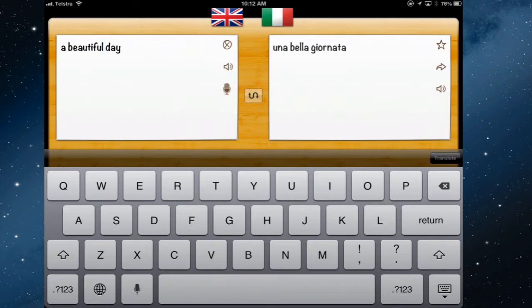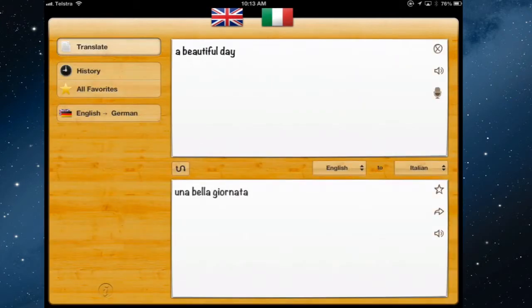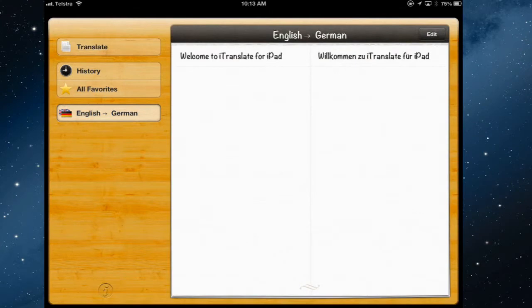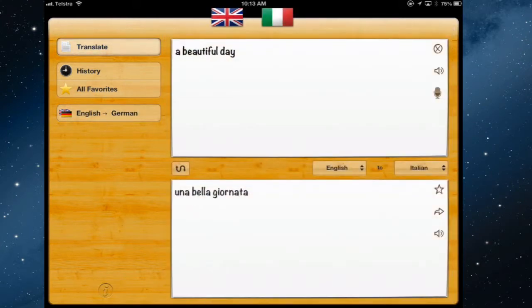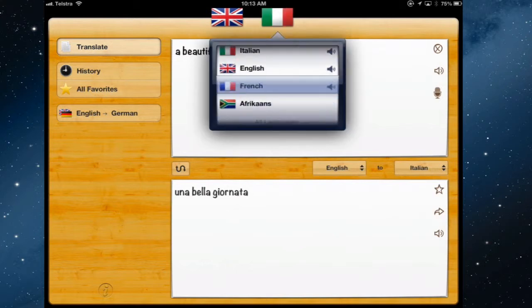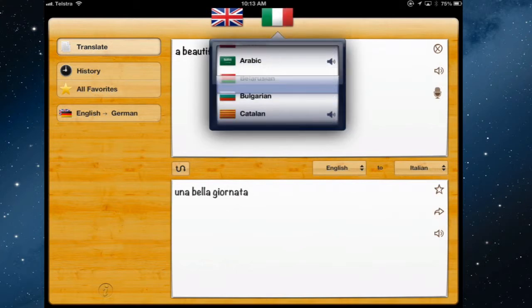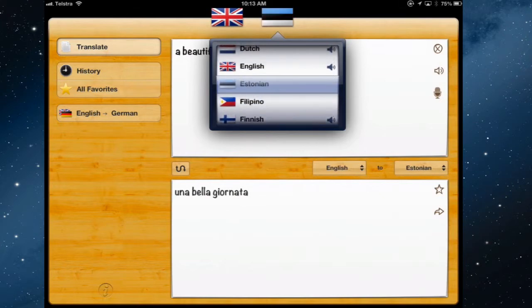If you opt out of the keyboard it will change the view and you can see your history. If you've used other languages you can switch back — for example, English to German — and translate in a different language pair. It's very easy to change languages and use the app to teach yourself a foreign language.